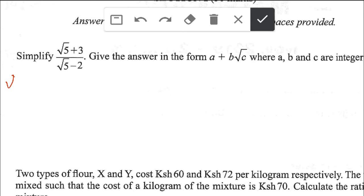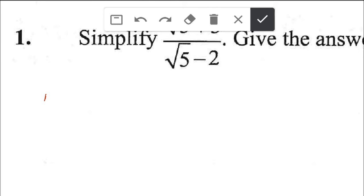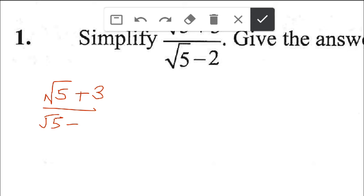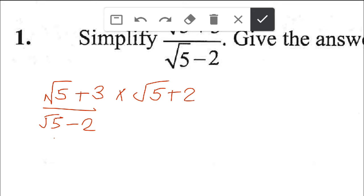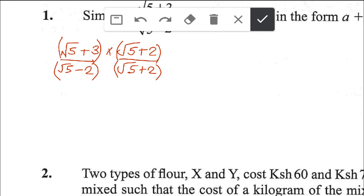We have (root 5 plus 3) over (root 5 minus 2), and we multiply up and down by the conjugate, which is root 5 plus 2. We know it's plus 2 because the denominator has minus 2, so we use the opposite sign. We apply this to both the numerator and the denominator.